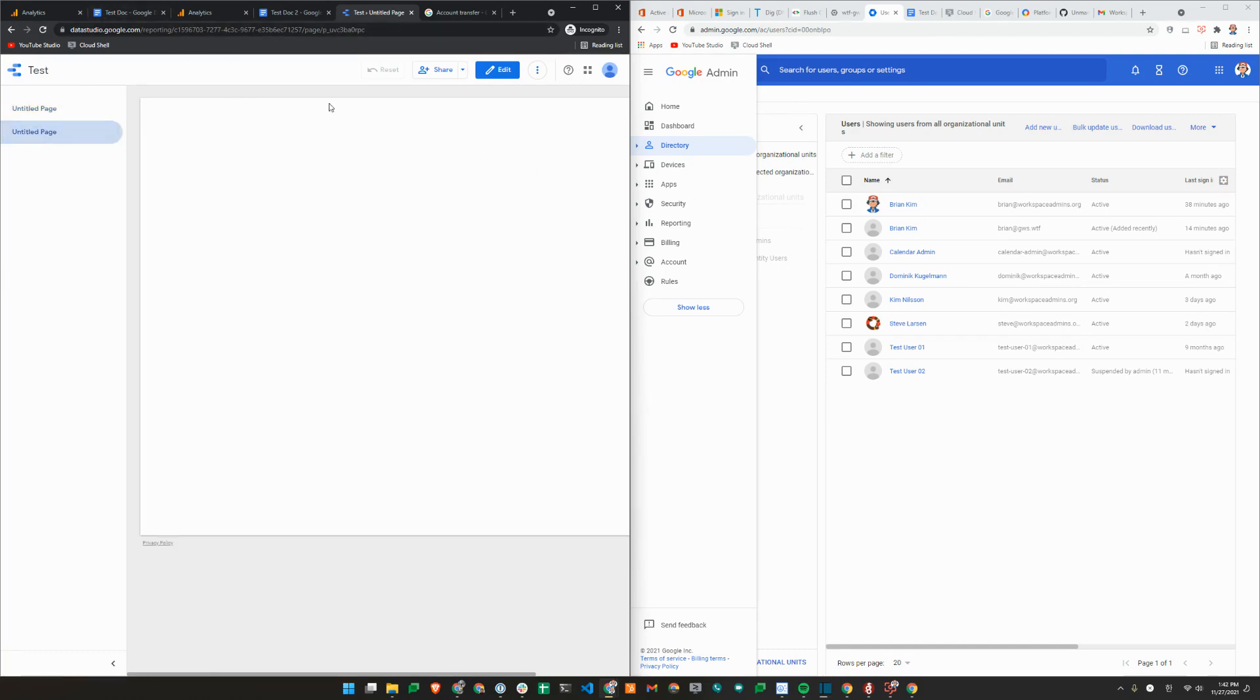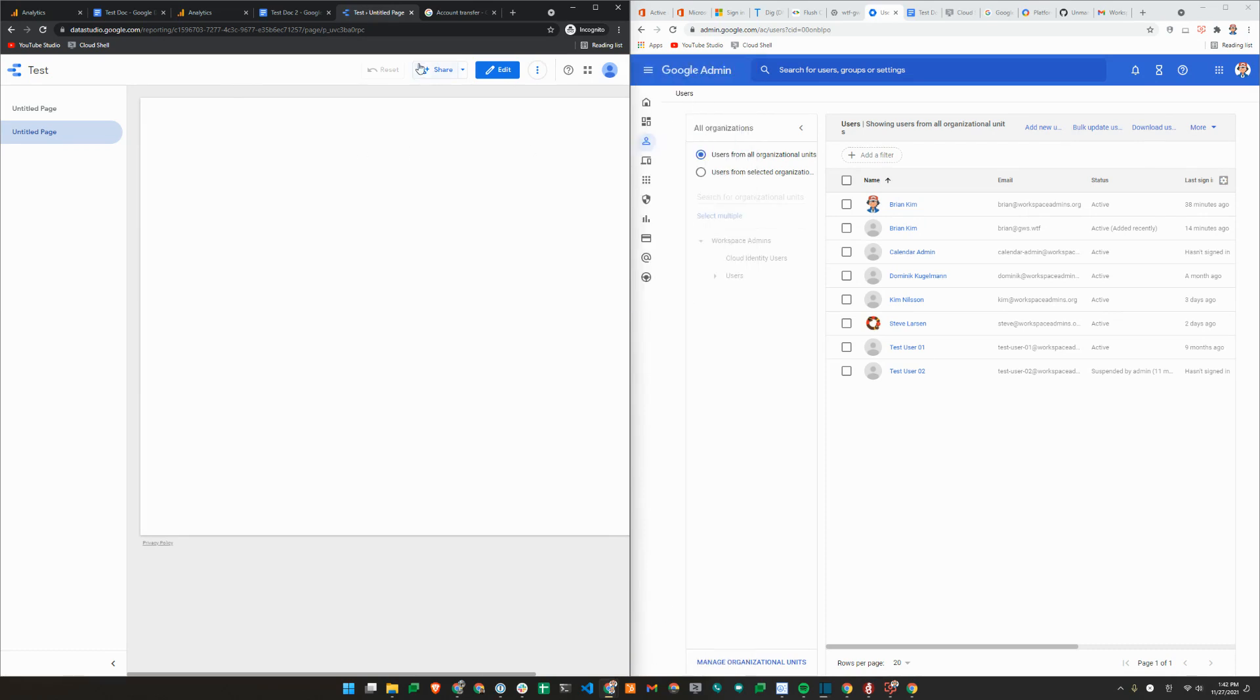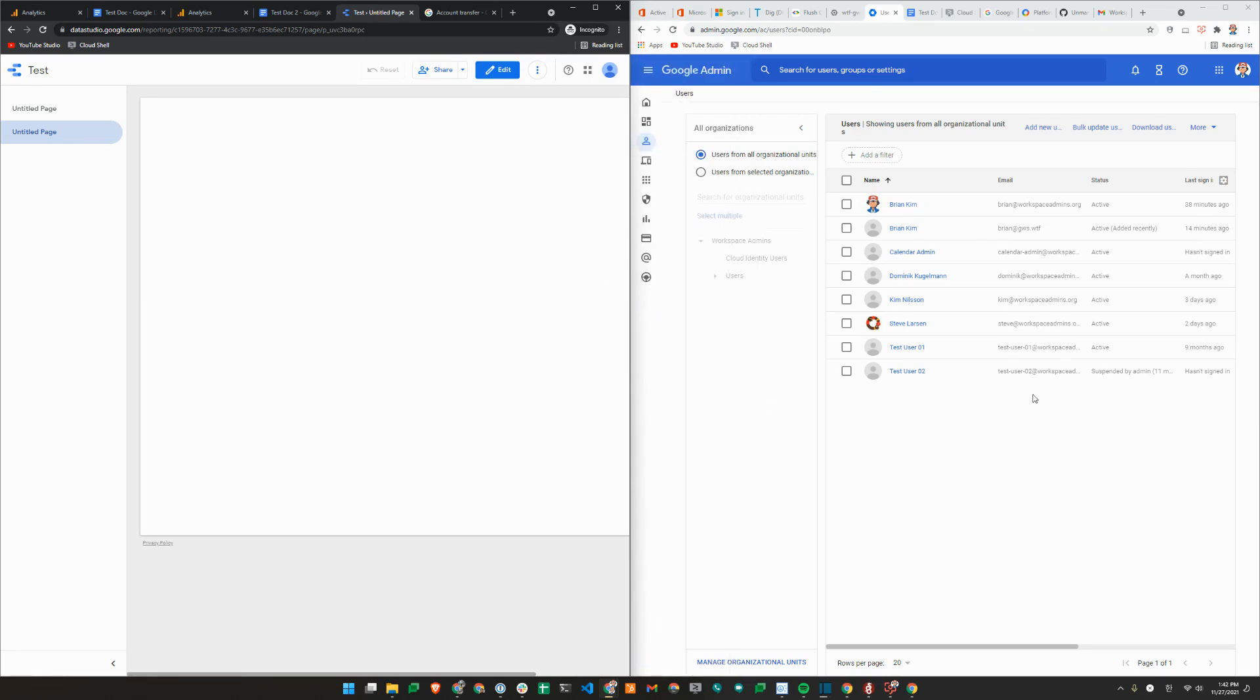So this is how you invite an unmanaged account into your Google Workspace using GAM, using User Invitation API. If you found this video helpful, please subscribe to our channel, like this video. And if you have any questions about the process, please leave us comments below and we'll get back to you. Thank you.